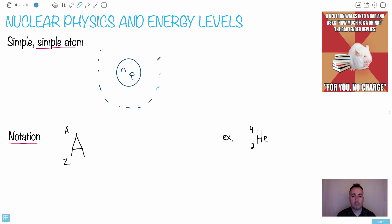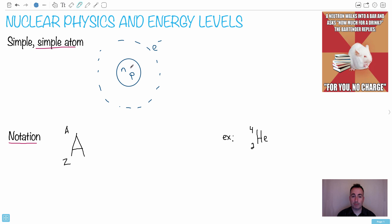In orbit we have electrons. We're not going to care so much about the electrons for now. I've made the nucleus extremely big — obviously there's a lot of space in an atom, it's almost all space. Just keep in mind you've got the number of neutrons and protons in the center, in the nucleus. That's the part we're mainly concerned with for now.